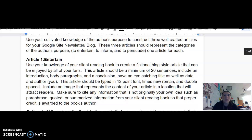You are going to use your knowledge of your silent reading book to create a fictional blog style article that can be enjoyed by all ages of your fans. This article should be a minimum of 20 sentences, include an introduction, body paragraphs, and a conclusion, and have an eye-catching title, as well as a date and an author's name, which would be your name.